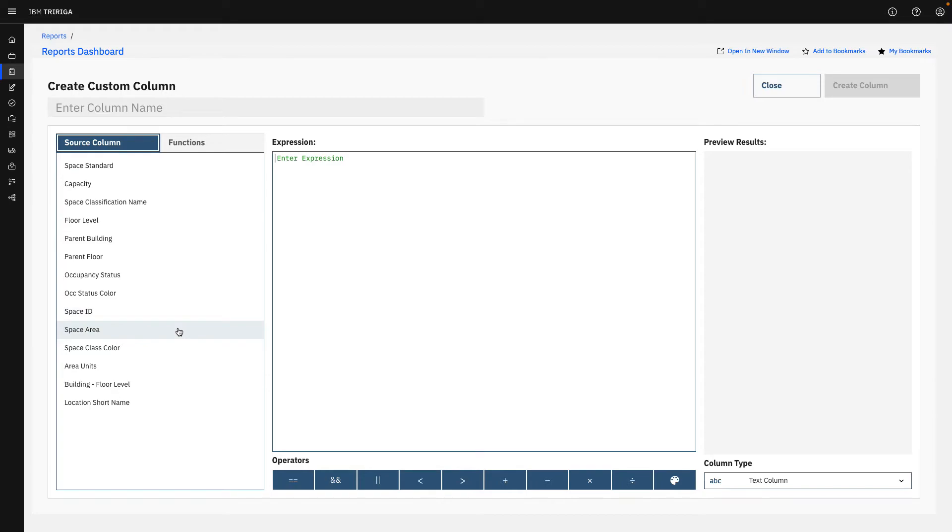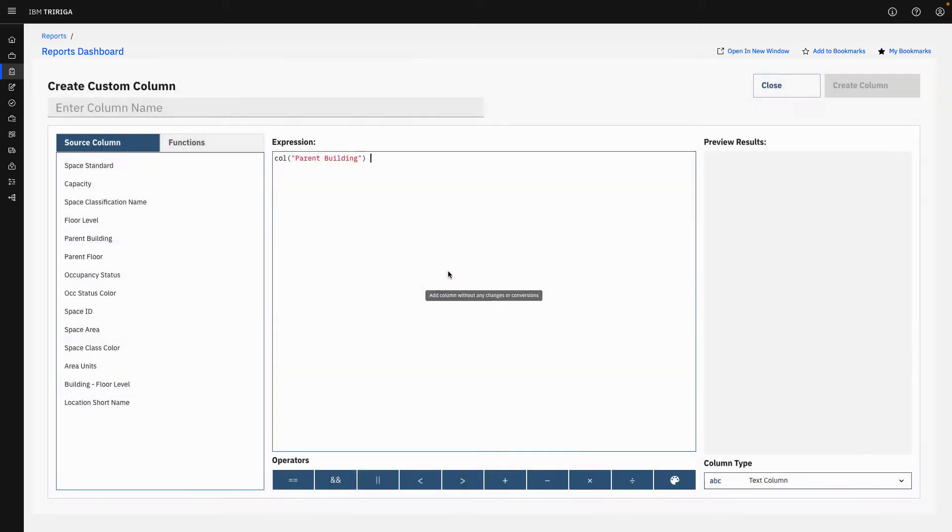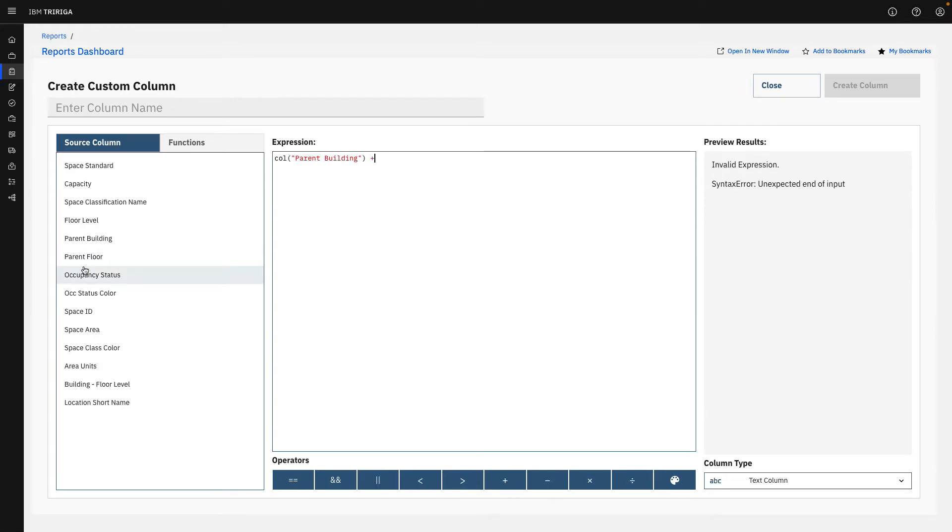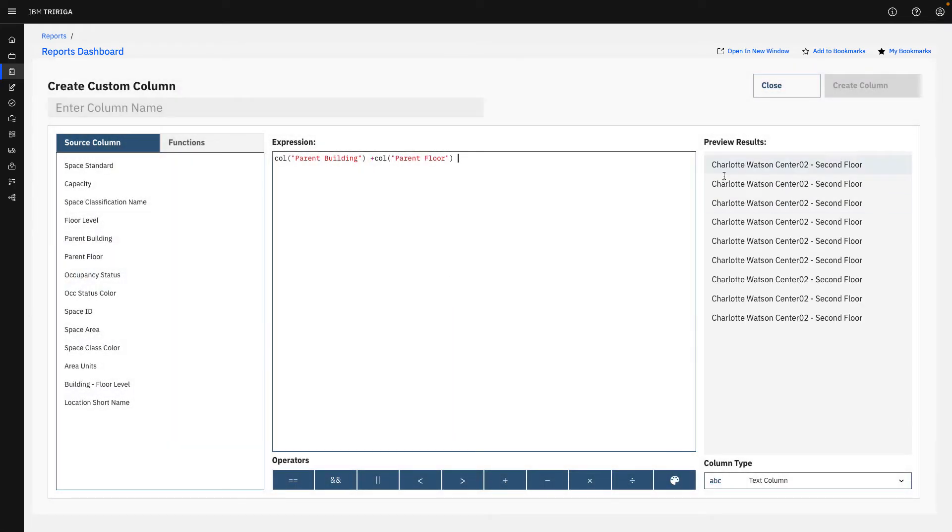For example, if I wanted to, if this is coming in as a text column, I could simply say, what is the name of this parent building? Let's add it as without changes. Maybe I want to add that together to the parent floor to make one single column that has both names in it as a new grouping. I can easily do that if I wish to do so.